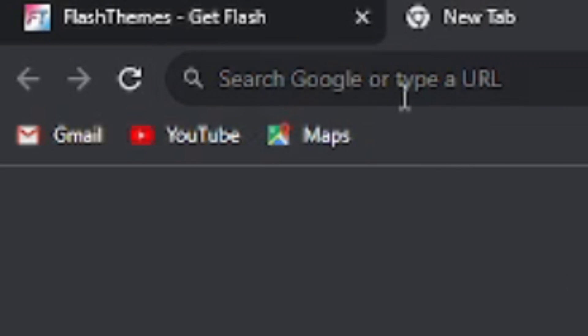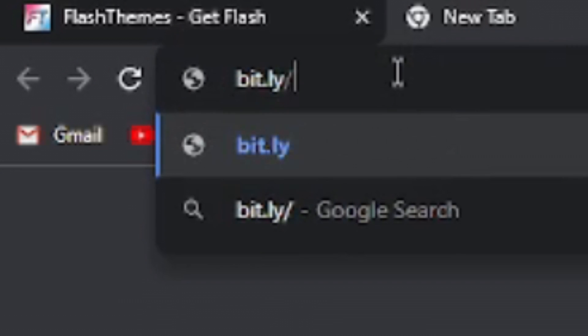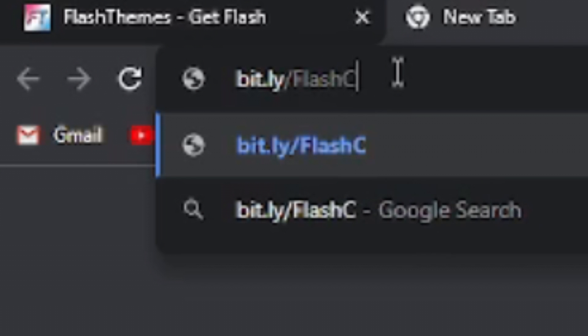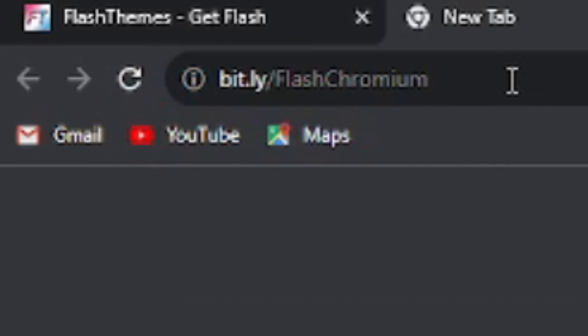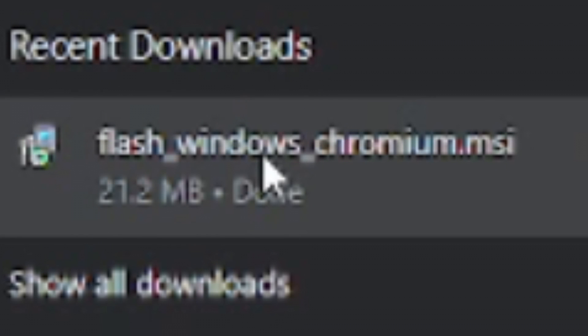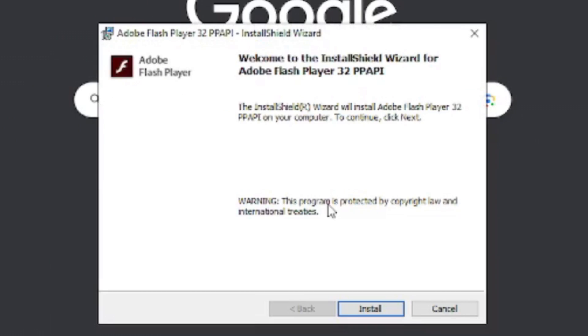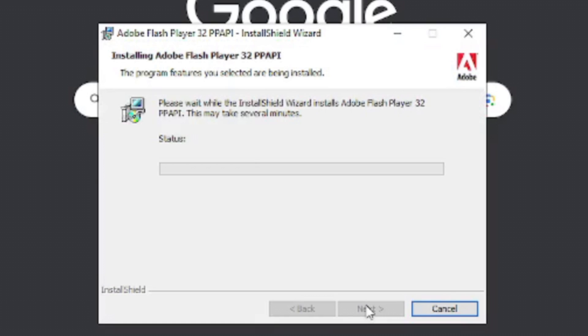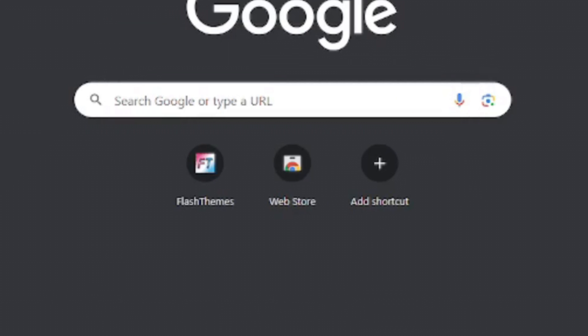On a new tab, type bit.ly slash FlashChromium. Make sure the F and C are capitalized. After doing that, hit Enter. Once the installer's done installing, open it up. When you get greeted with this, click the Install button. Once it's done installing, click Finish.